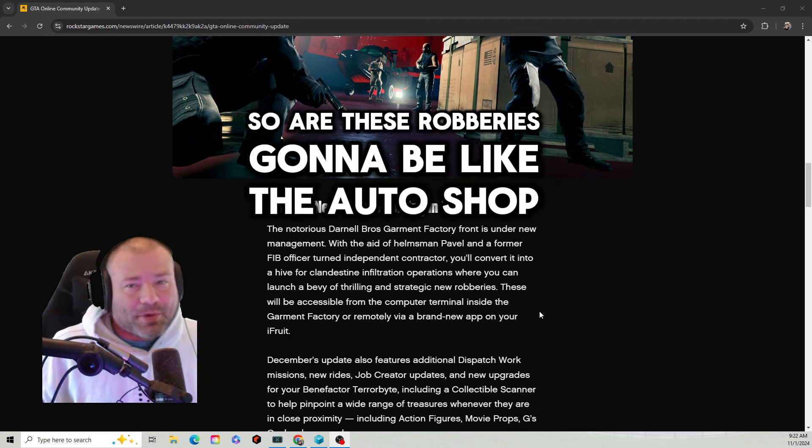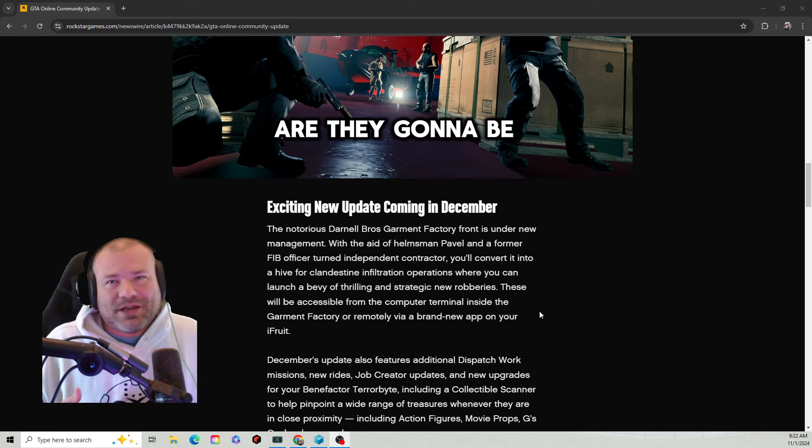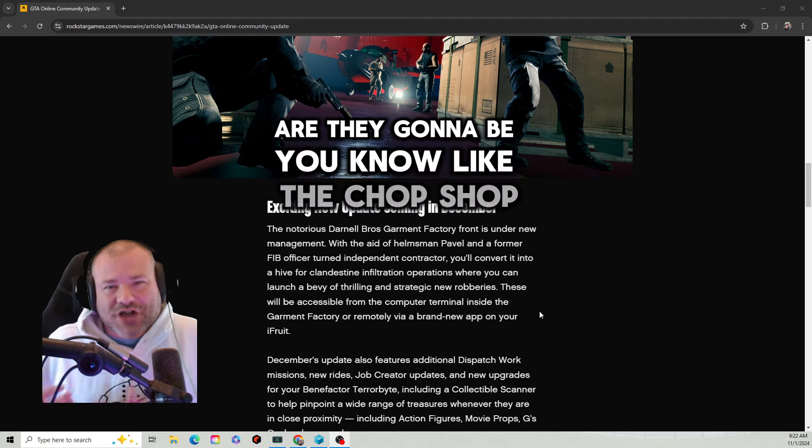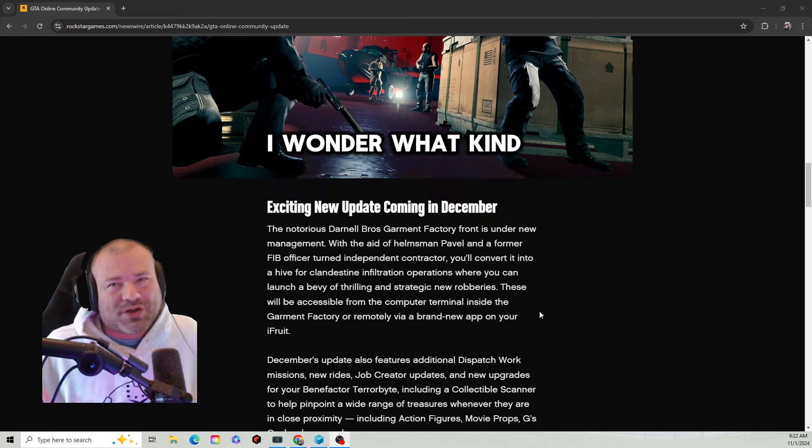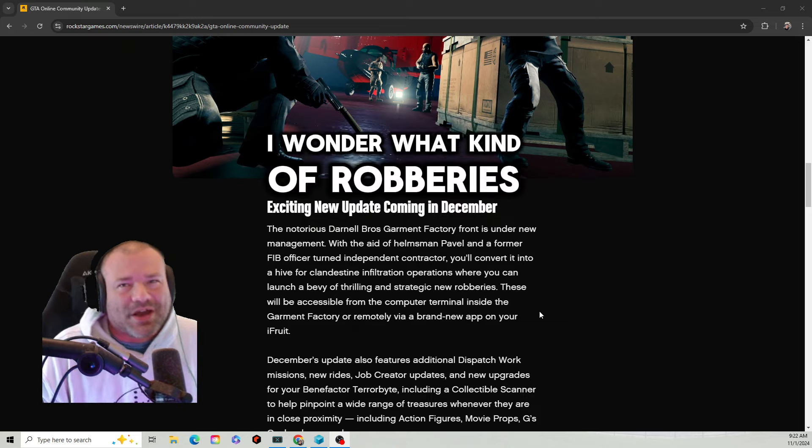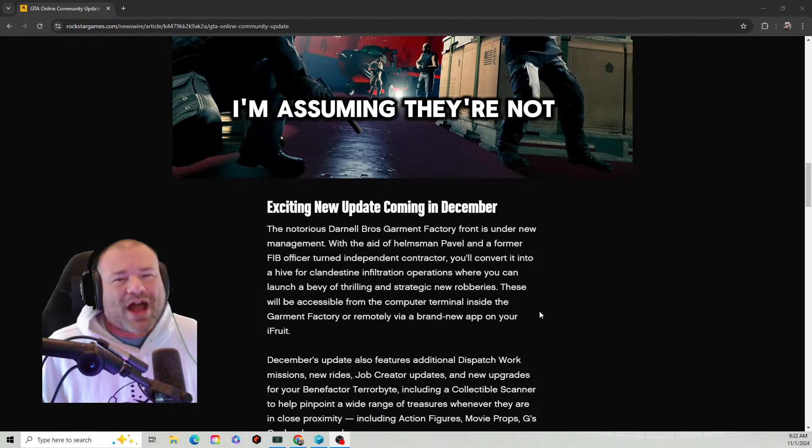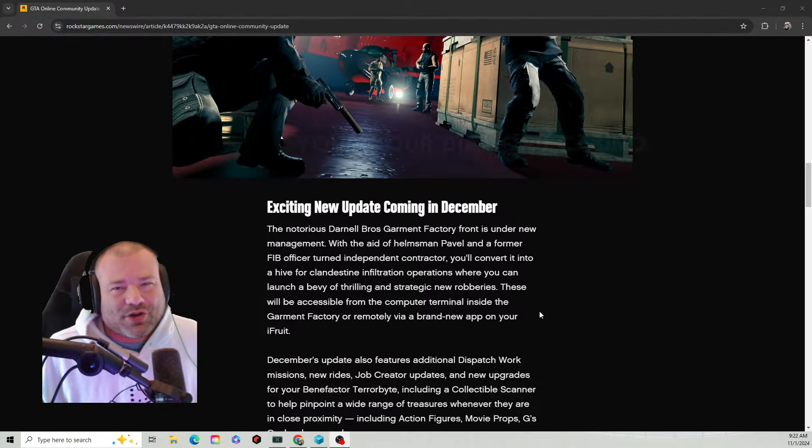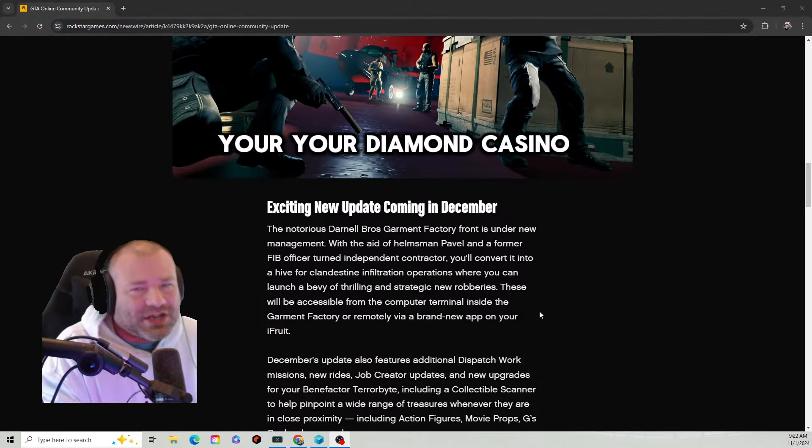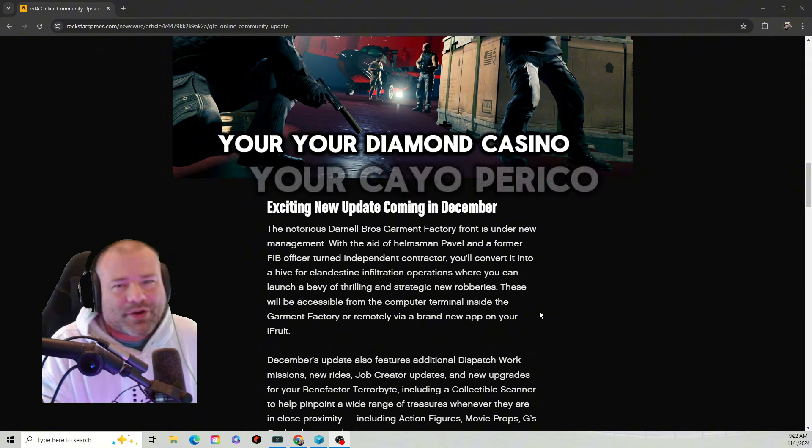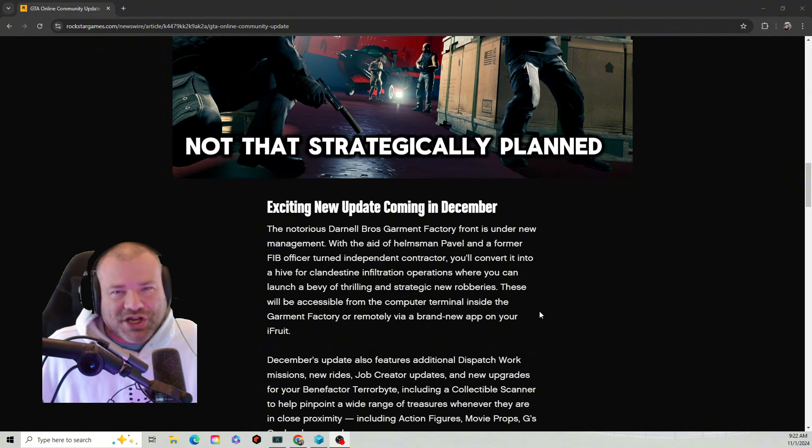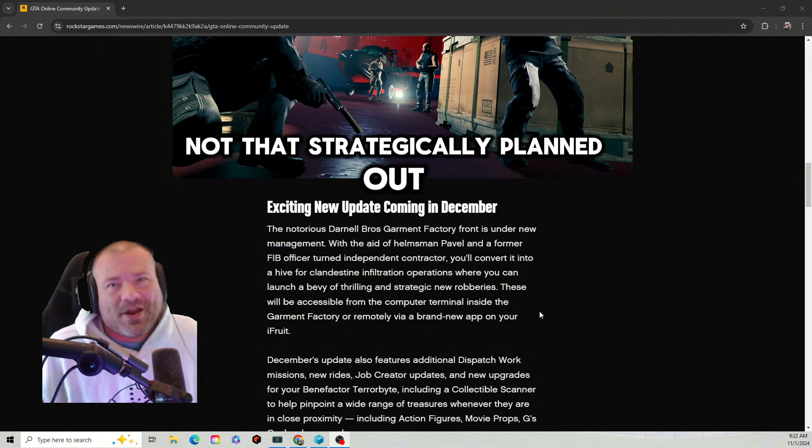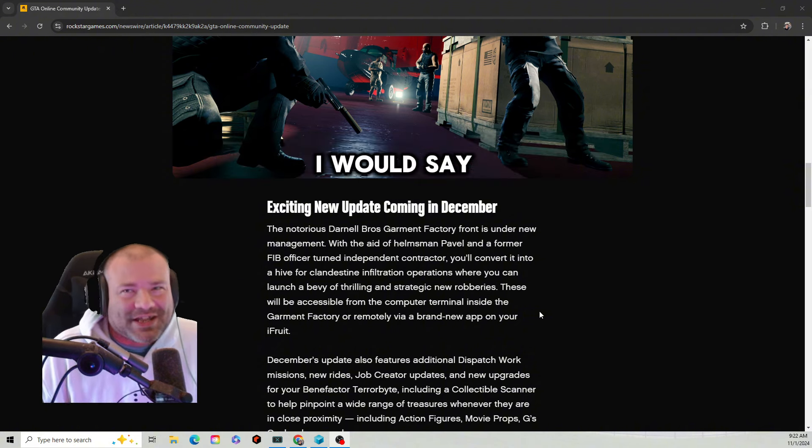So are these robberies going to be like the Auto Shop? Are they going to be like the Chop Shop? I wonder what kind of robberies. I'm assuming they're not going to be like the Diamond Casino or Cayo Perico, not that strategically planned out. I would say these are going to be maybe like the Auto Shop ones.